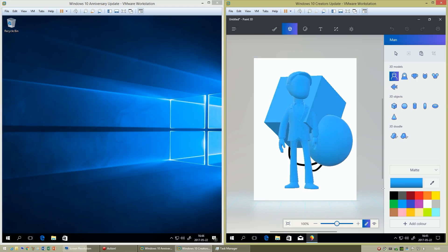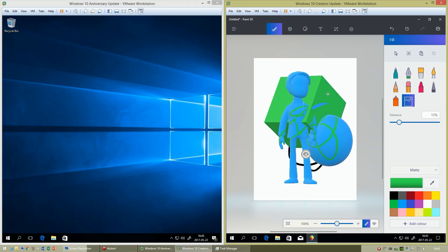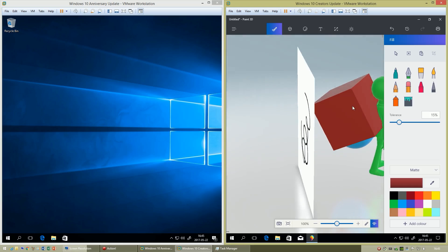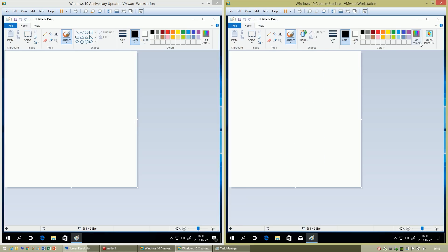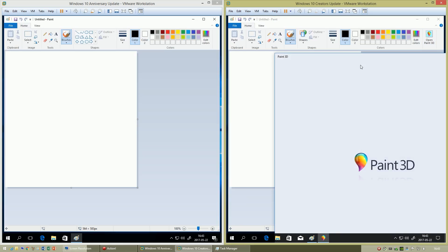In Windows 10 Creators Update, there is a new program called Paint 3D. In MS Paint there is now a button to open Paint 3D.